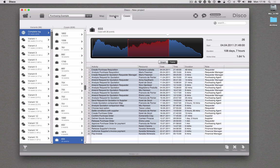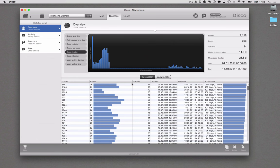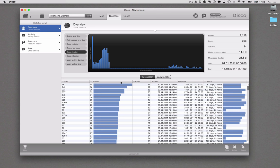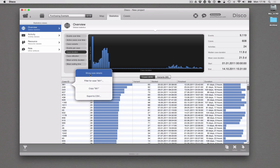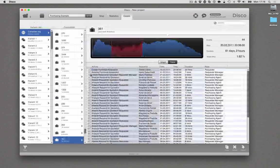And I can do this in many different ways. I can also sort based on the number of events and, for example, look at the case where the most steps were happening. 44 steps happened in this particular case. So what was happening here? Let's take a look.